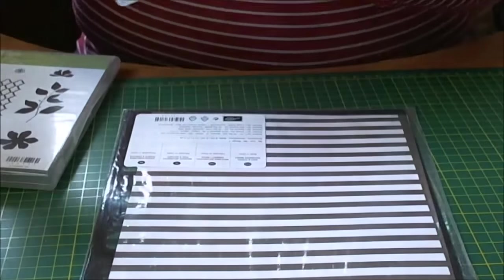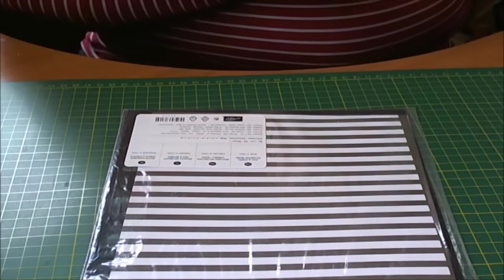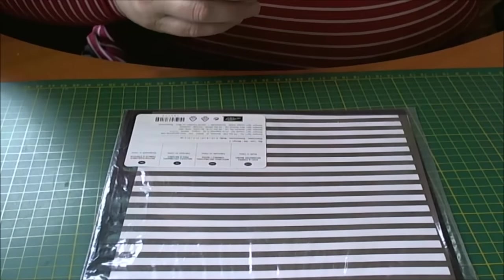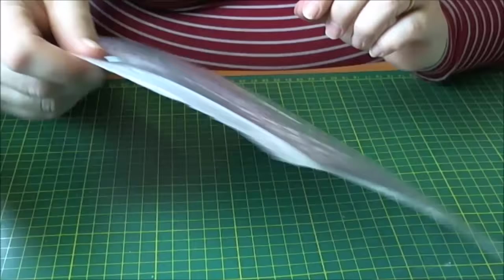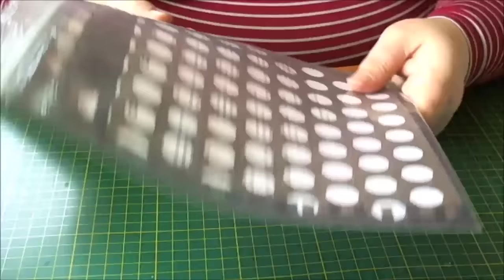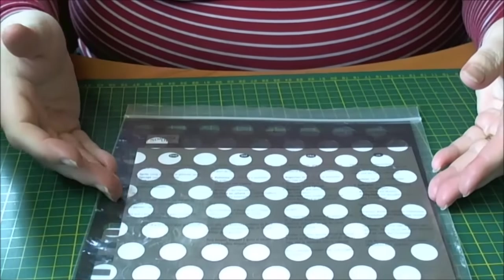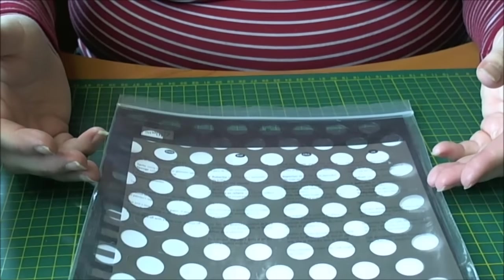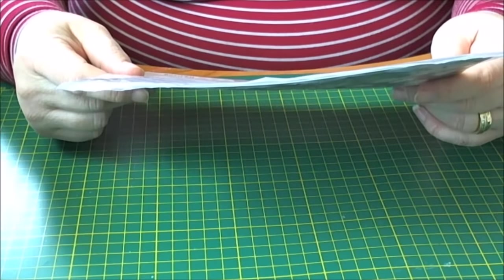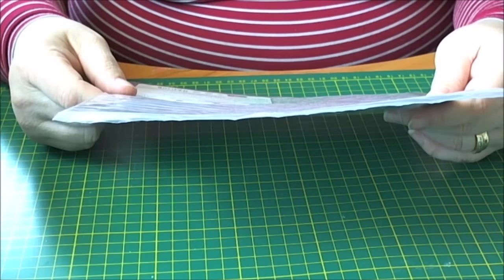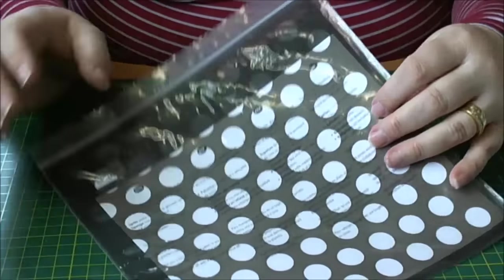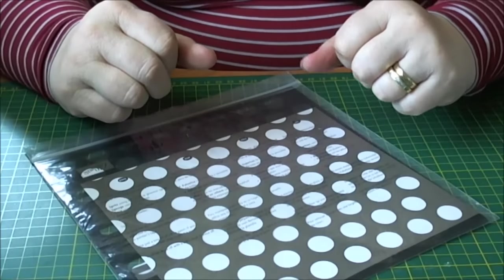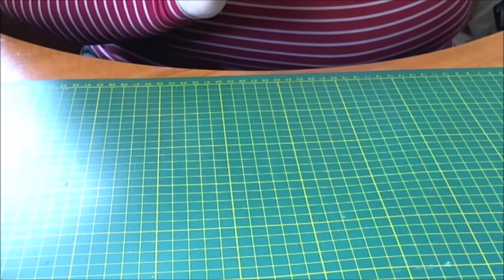And then I also got from Stampin' Up a couple of stencils. This is a two pack, it's dots and stripes. They're eight and a half by eight and a half. So I'm looking forward to having a play around with this as well. So that's my Stampin' Up order.